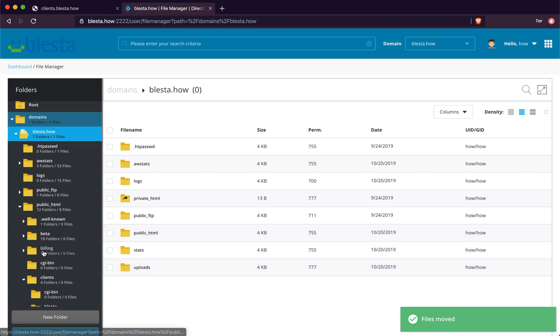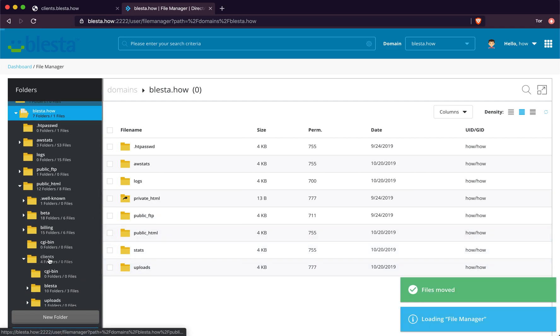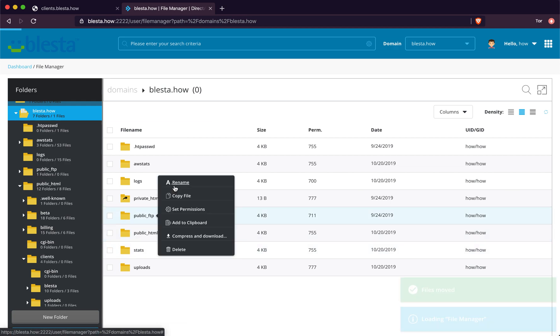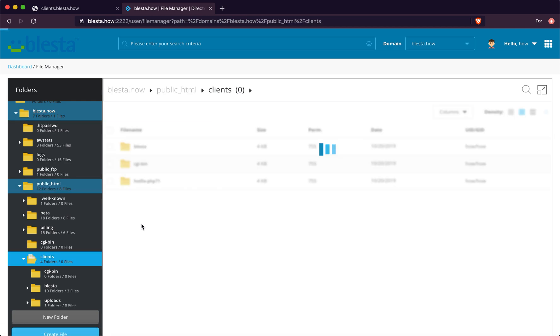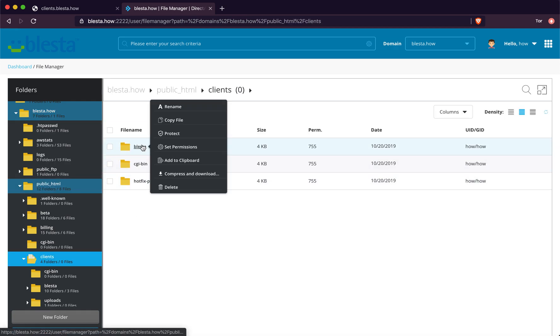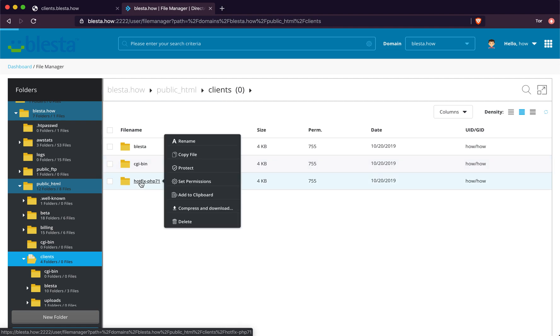We will go back to where we want to go, which is back into the clients folder which is my subdomain. We are going to go to the Blaster folder.